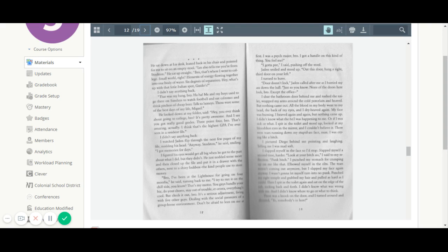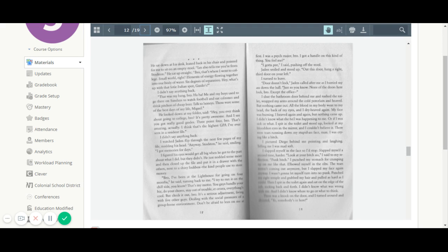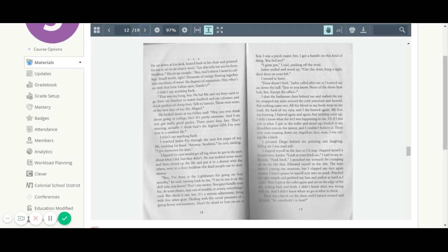Les also tells me you're from Stockton. He sat up straight. Bro, that's where I went to college. Small world, right? Elements of energy flowing together into one body of water. Six degrees of separation. Hey, what's up with that little Italian spot, Guido's? I didn't say anything back. That was my hang, bro. Me and my boys used to go there on Sundays to watch football and eat calzones and drink pitchers of cheap beer. Talk to honeys. Those are some of the best days of my life, Miguel. He looked down at my folder. He said, hey, have you ever thought about going to college, bro? It's pretty awesome. I see you got really good grades. 3.4, bro. That's amazing. I think that's the highest GPA I've ever seen in a residence file. I didn't say anything back.